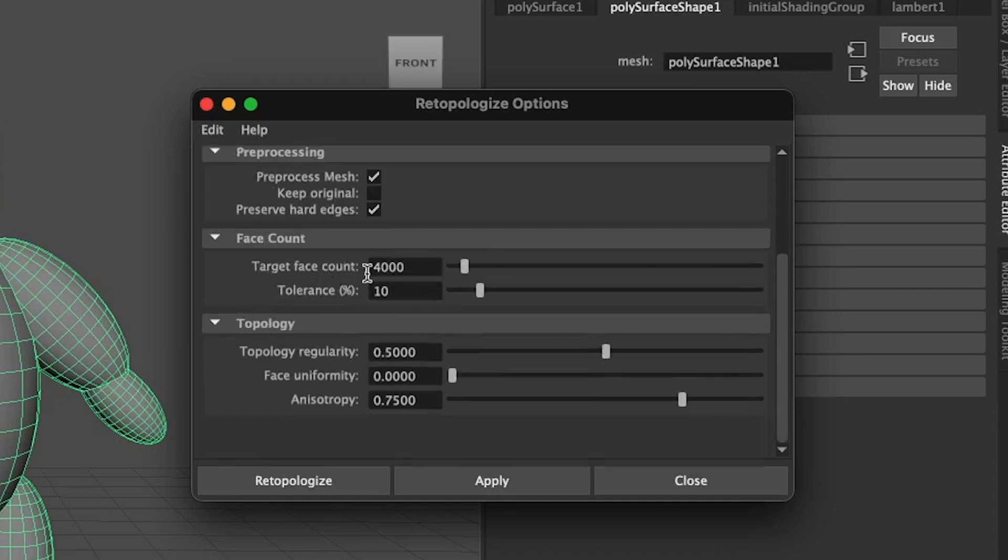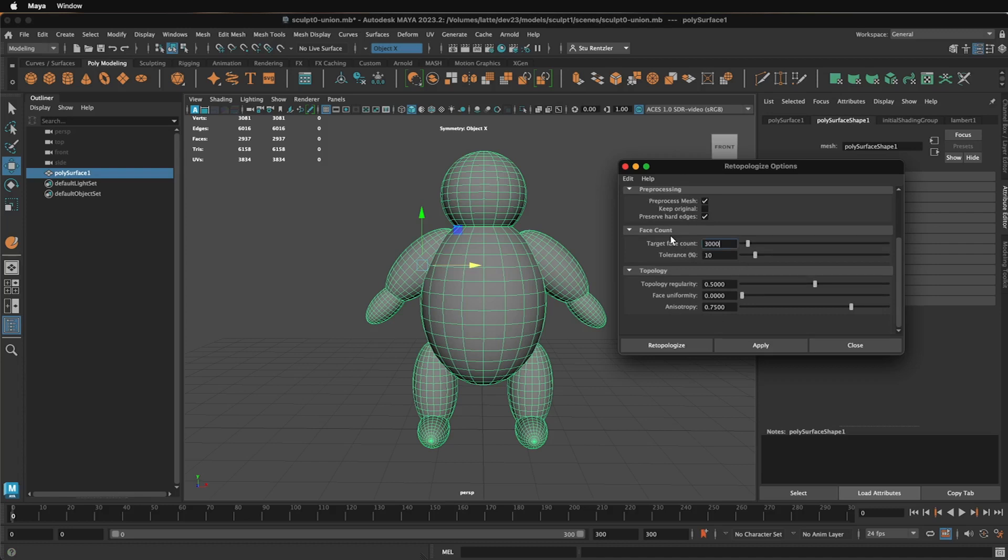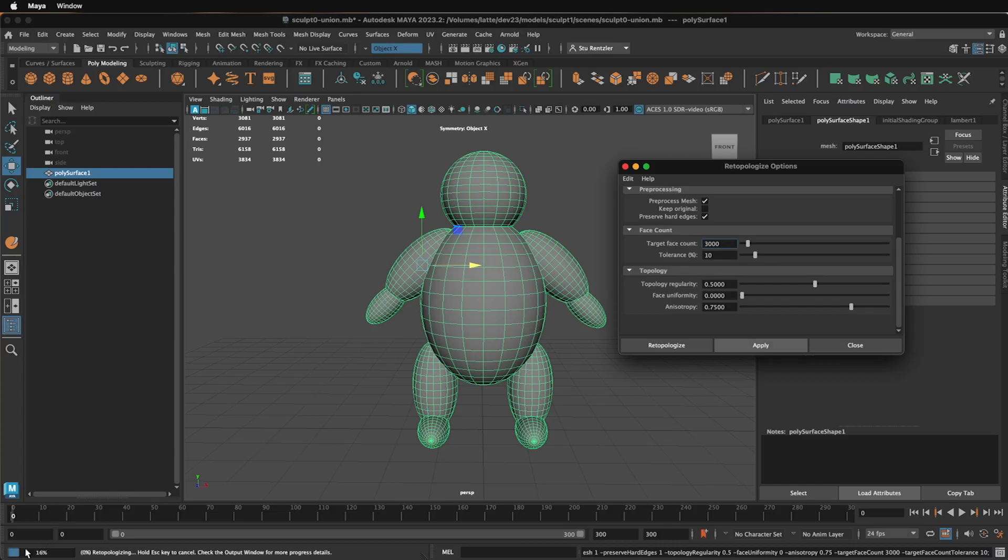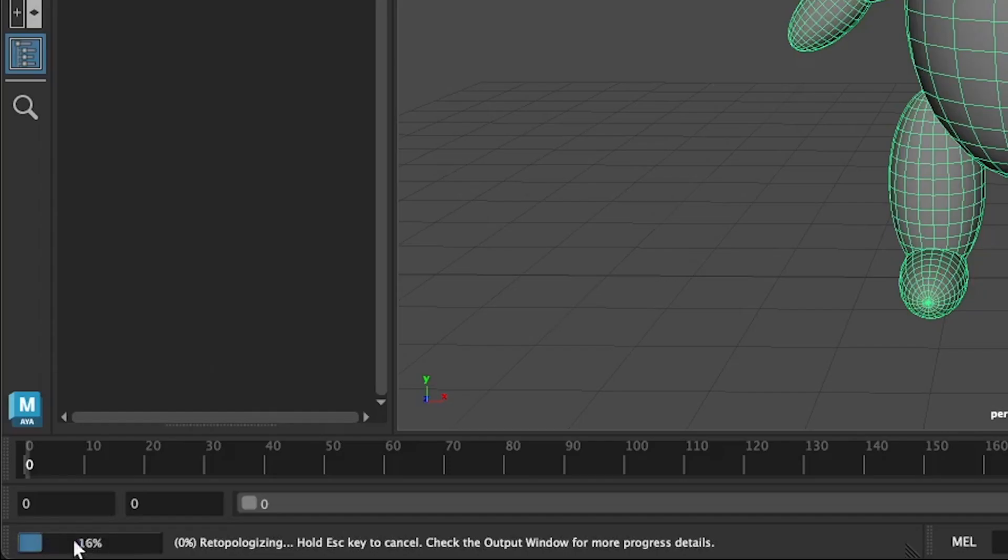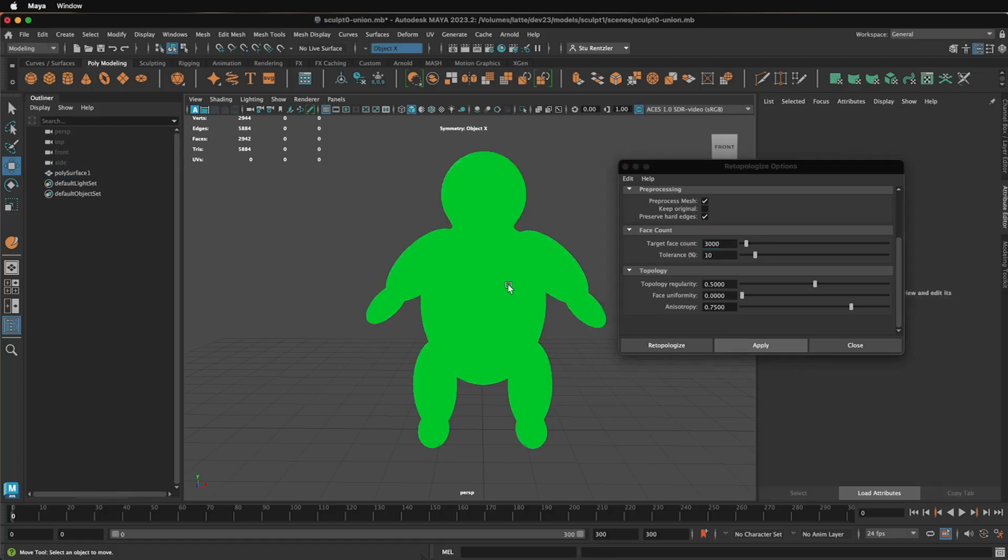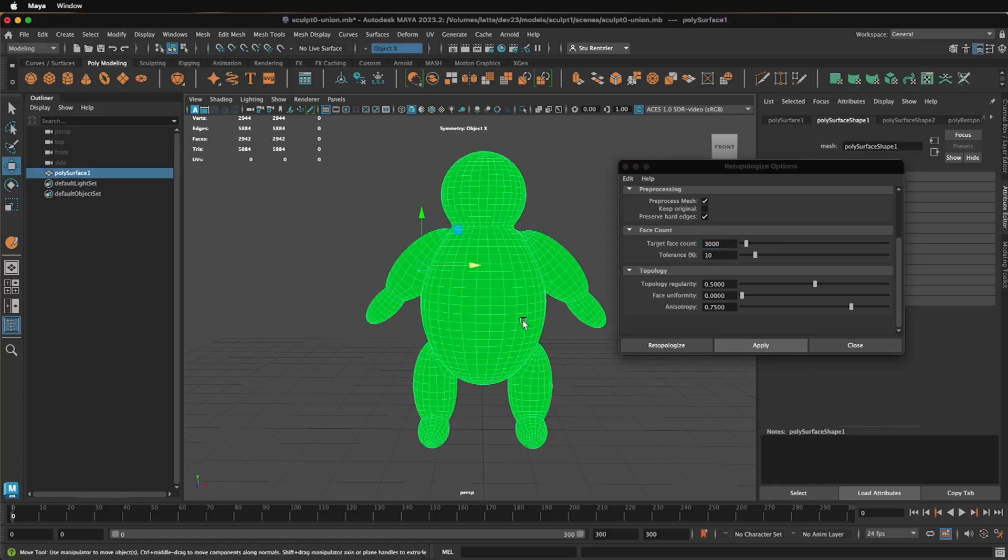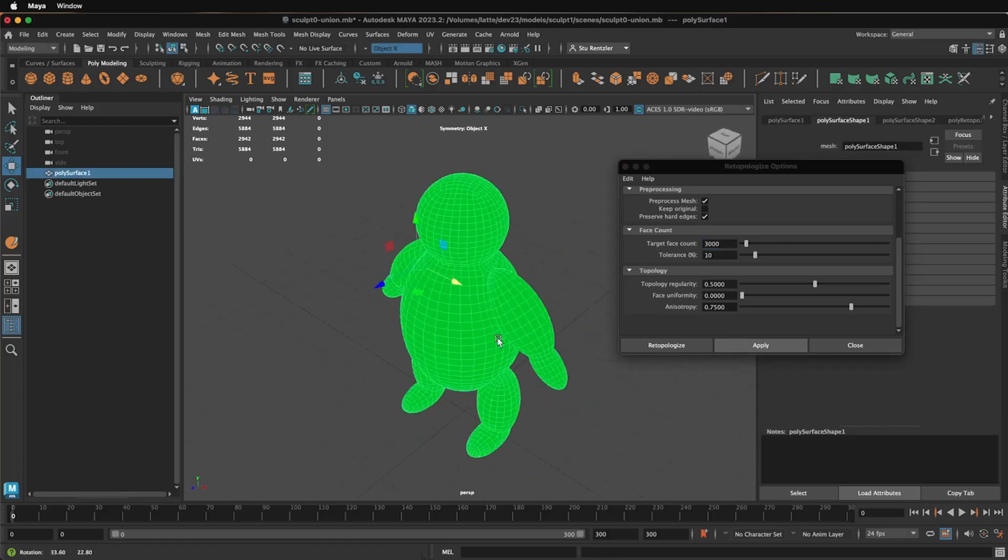I'm going to set the Target Count, let's say, to 3,000. And now I'll click on Apply and wait. Right down here, it's processing. And that's not bad.